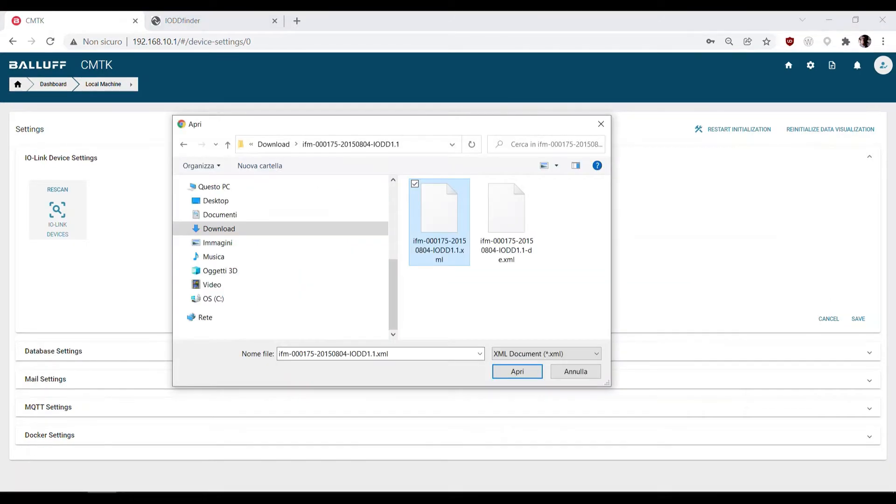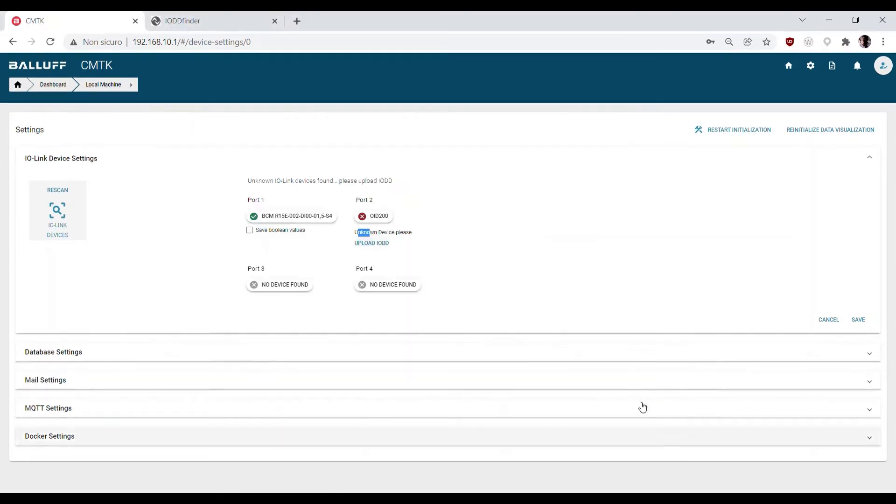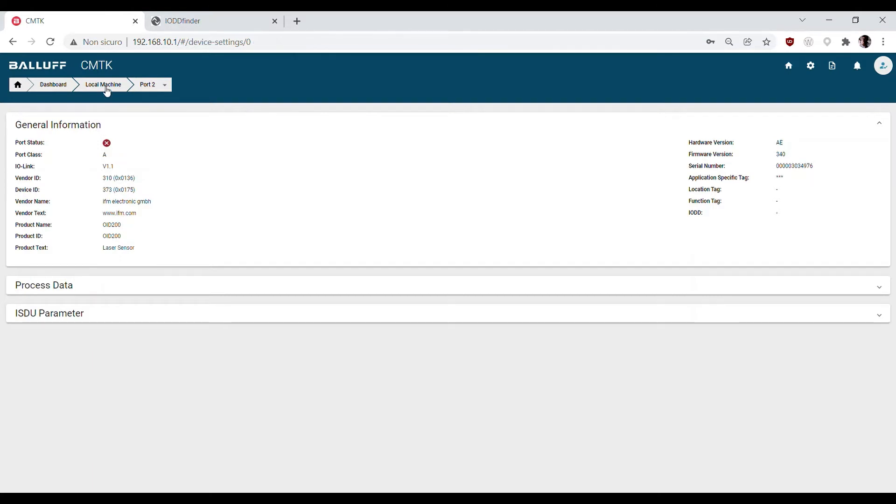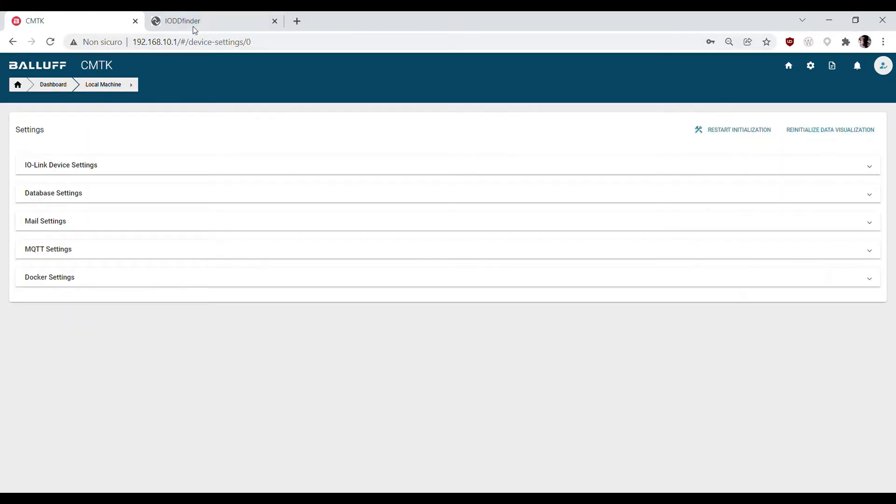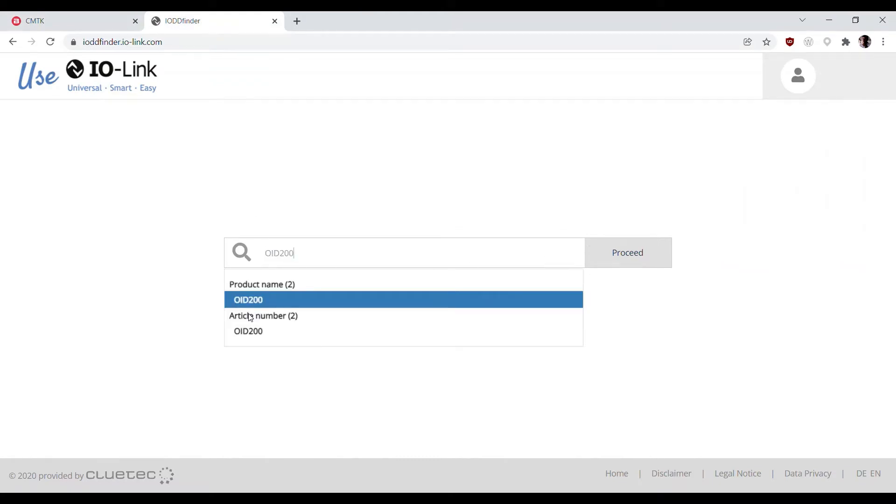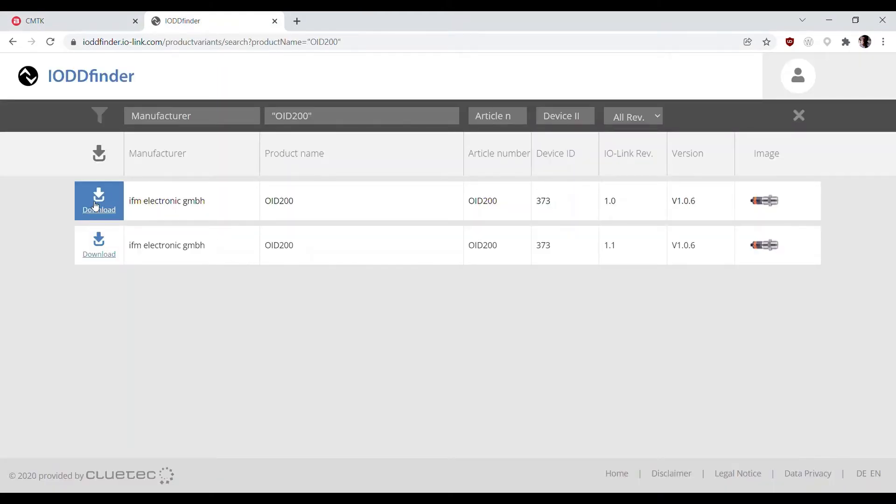When we need more info about the device connected, we can just click on the device icon to get general information as product ID, firmware version, vendor name, etc. The IODD files can be found with the IODD finder.